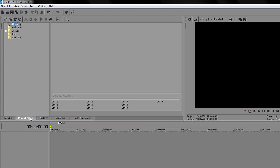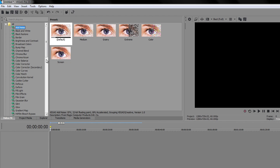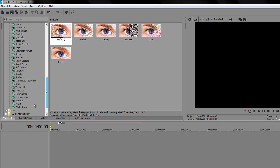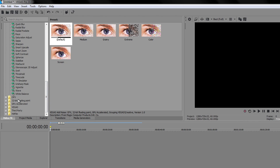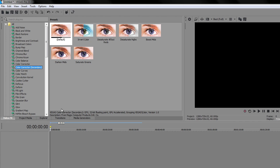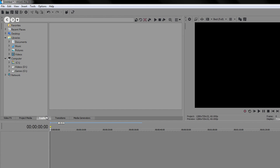Over here we start with the Project Media tab — this is the library where you import everything, so all your clips and images will be displayed here. You can navigate using the side panel. The next important thing is to remember these five tabs because you will use them a lot, especially the Video Effects one. This is where all the effects are kept, and you can also get extensions from other companies that have plugins for Sony Vegas.